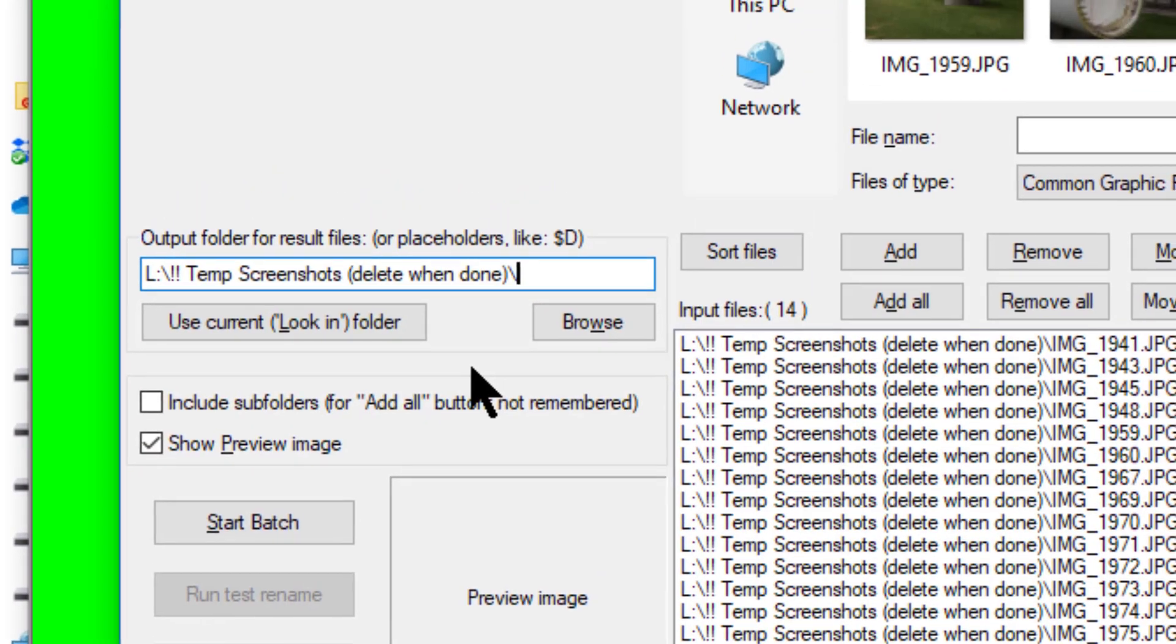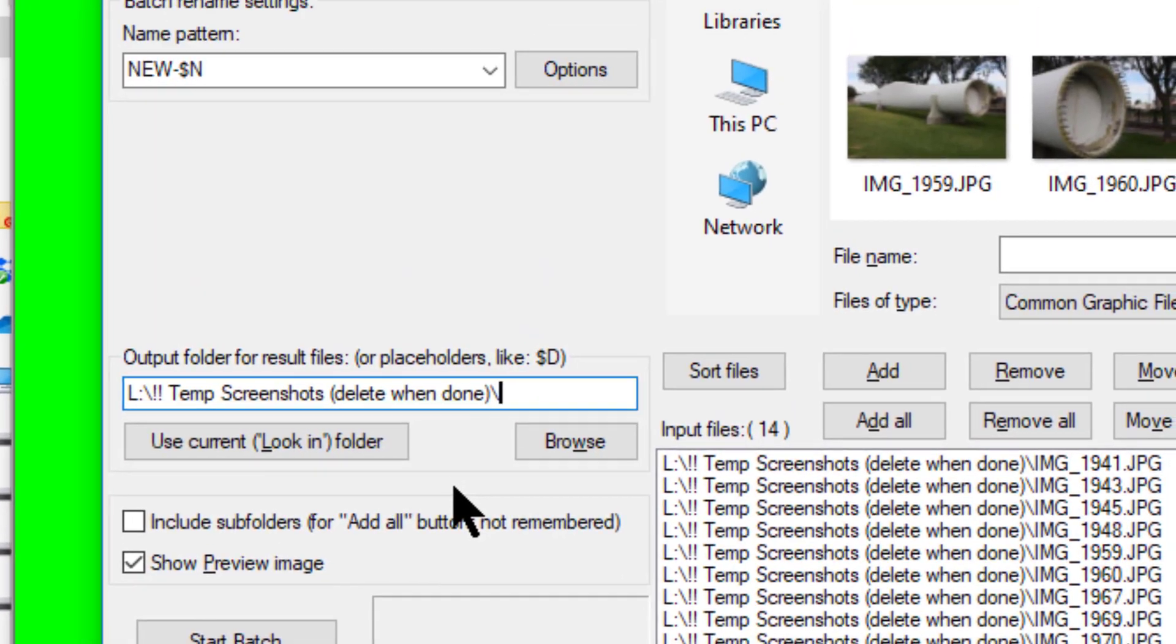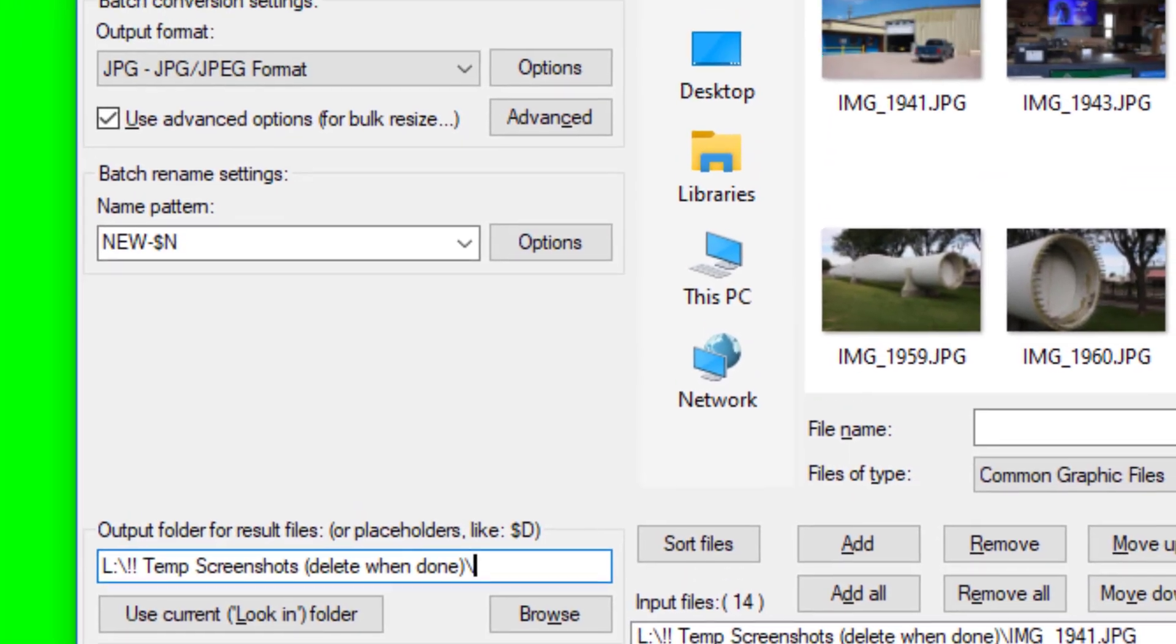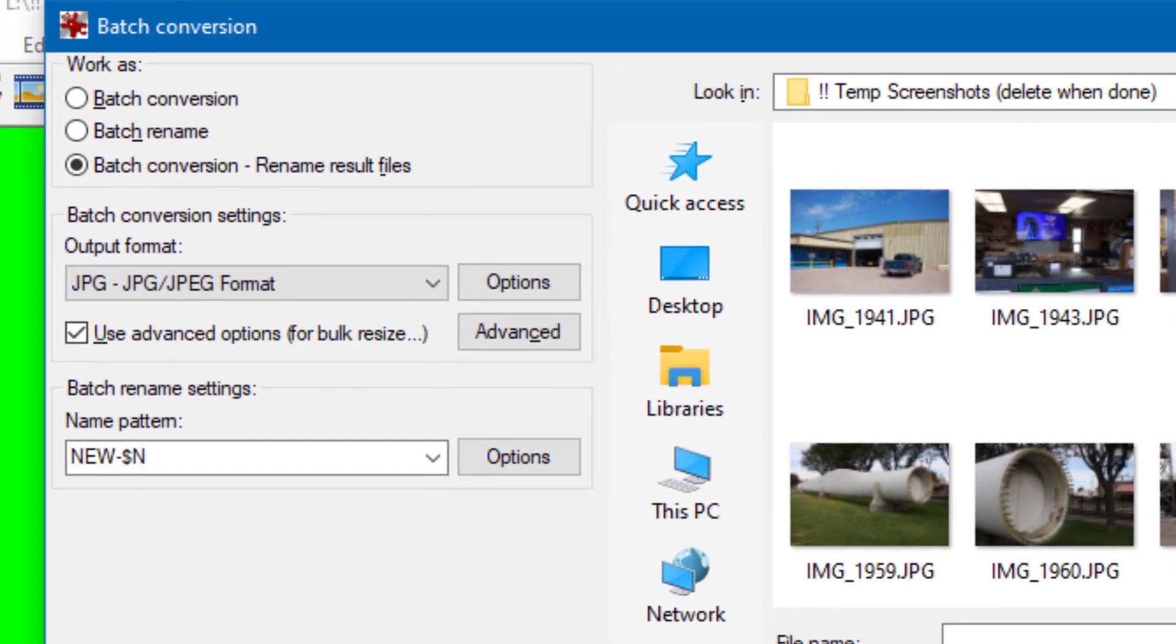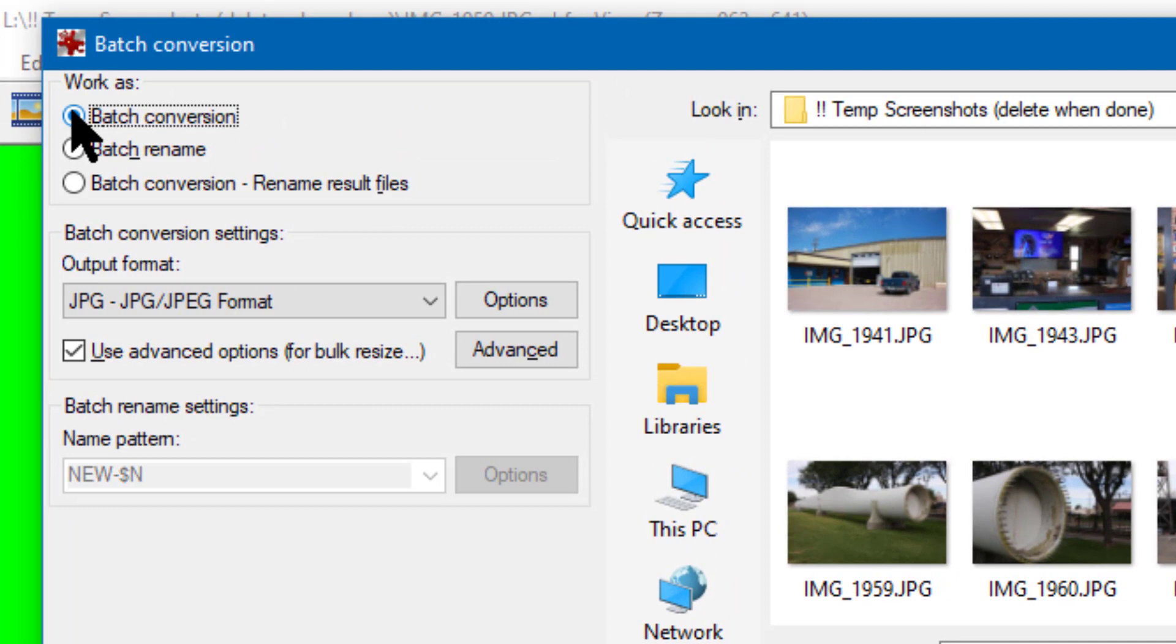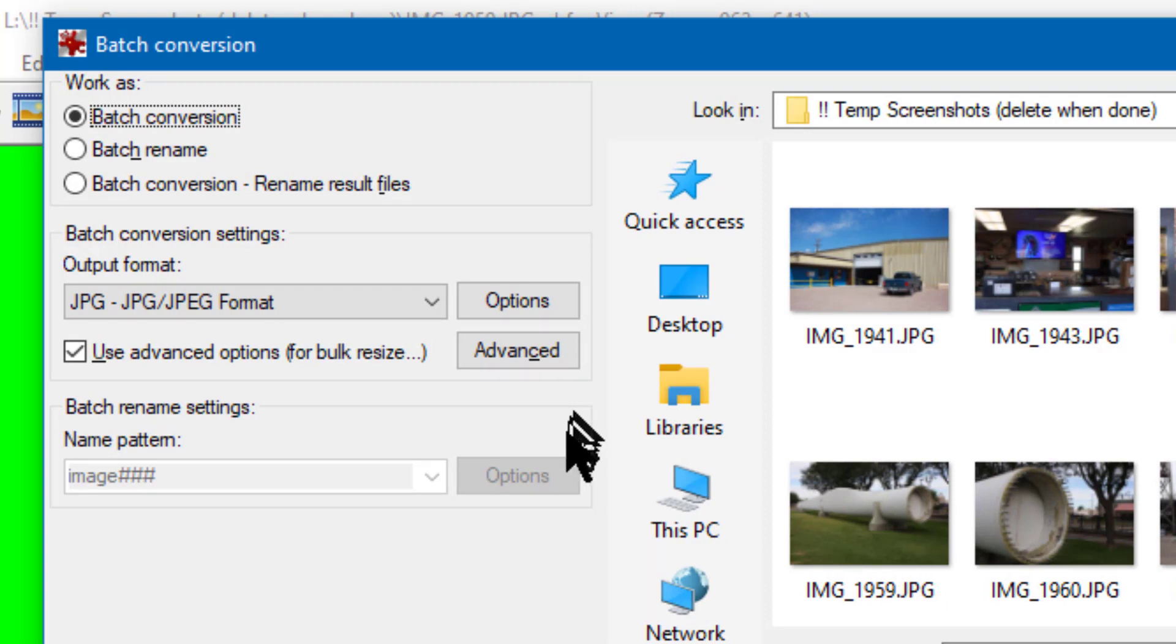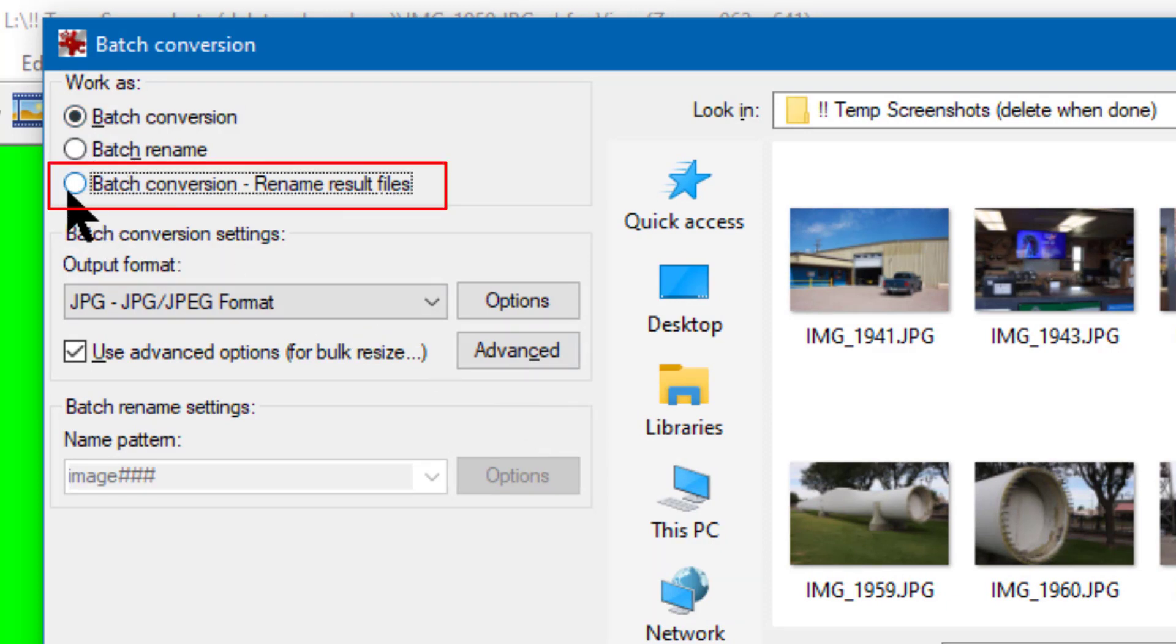Next, to distinguish the resized photos from the original photos I'm going to give them the same file name but with 'new-' as a prefix. To do this I first have to go to the upper left corner and select 'batch conversion rename result files.'